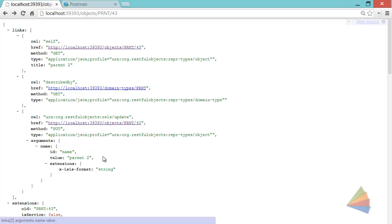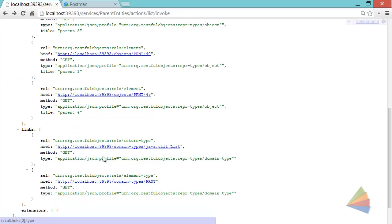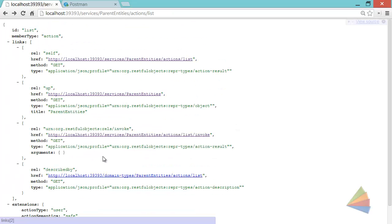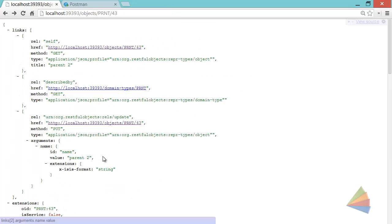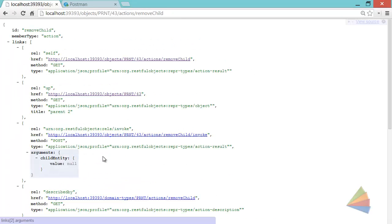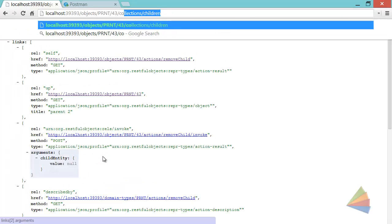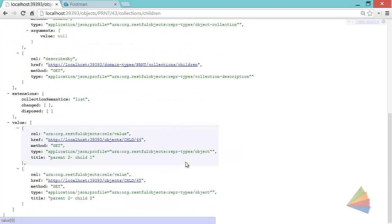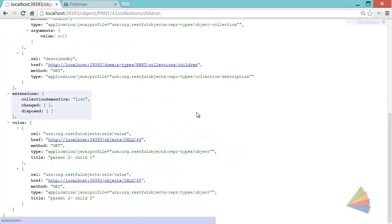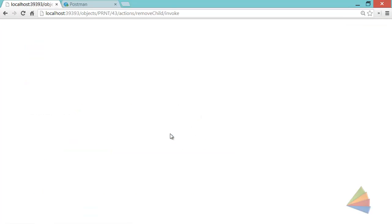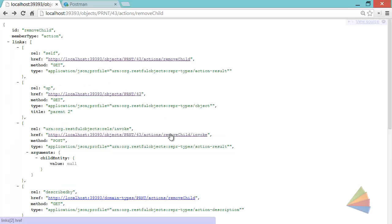So we in fact saw some child entity links before, didn't we, in the children collection. So there are some child links, but in fact, as it so happens, for this particular action remove child, we've actually got a list of choices as well.